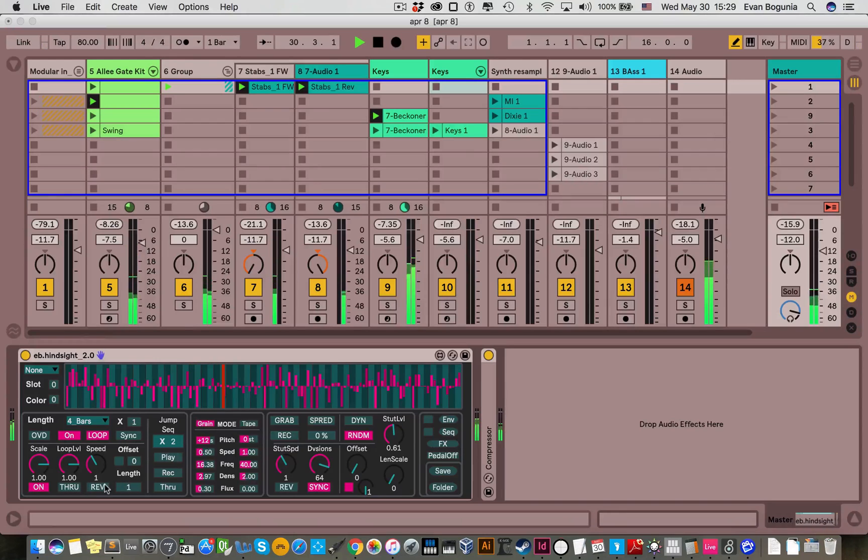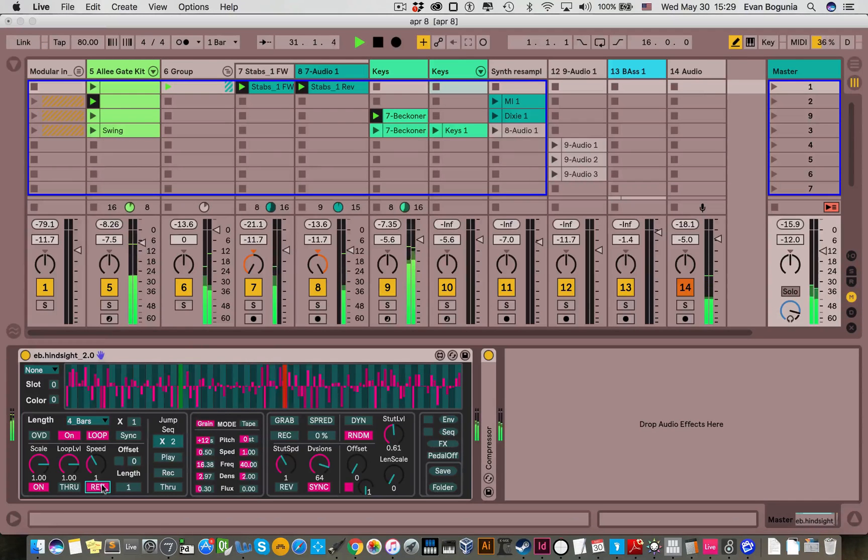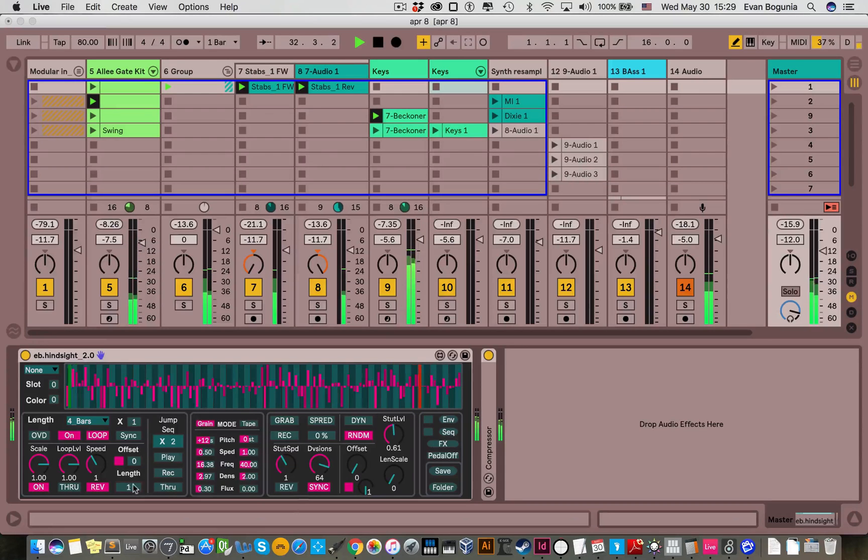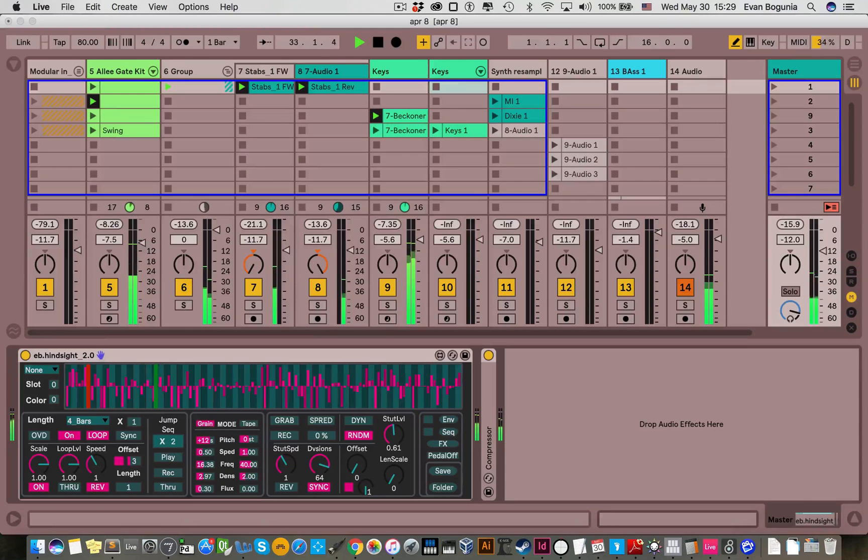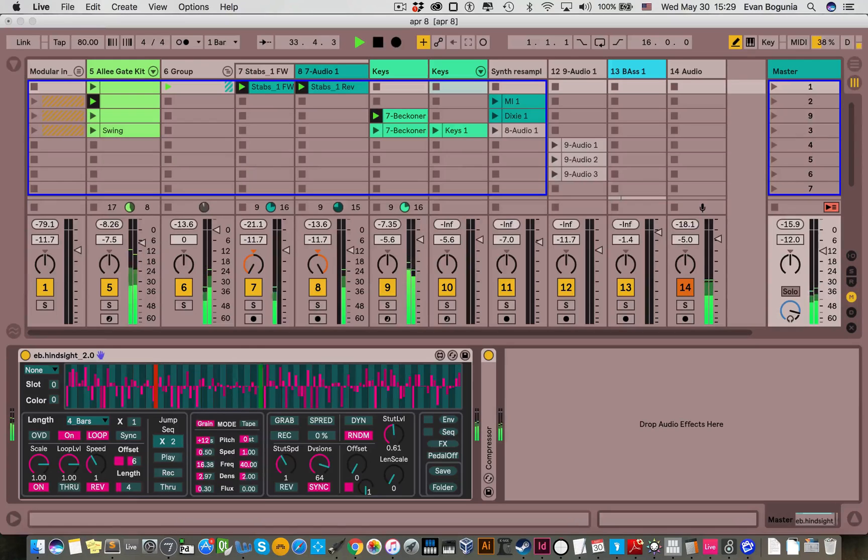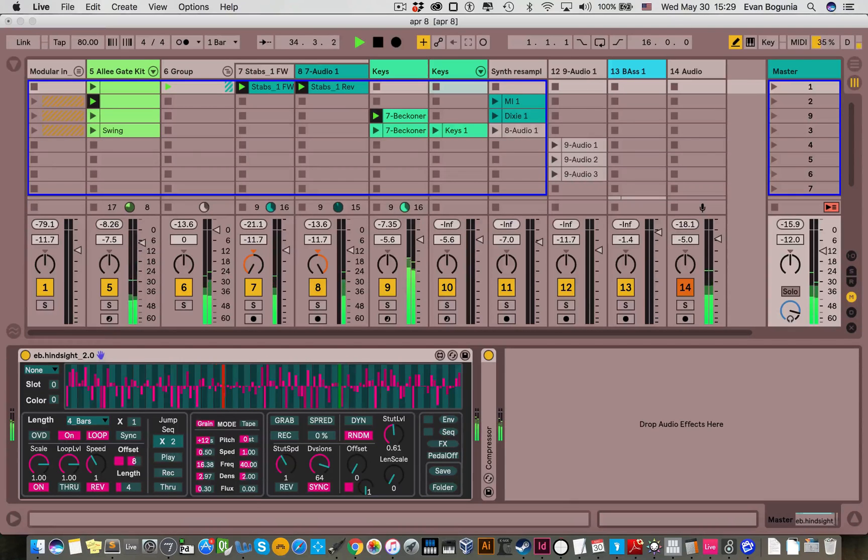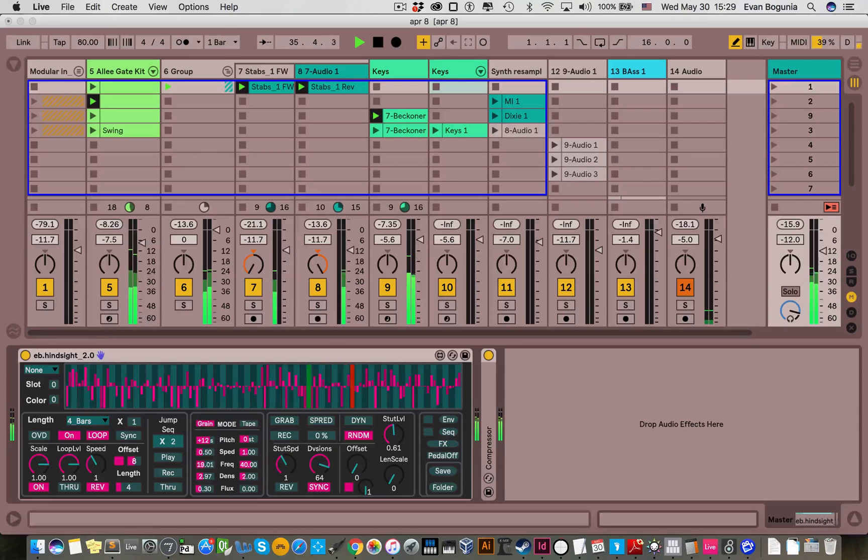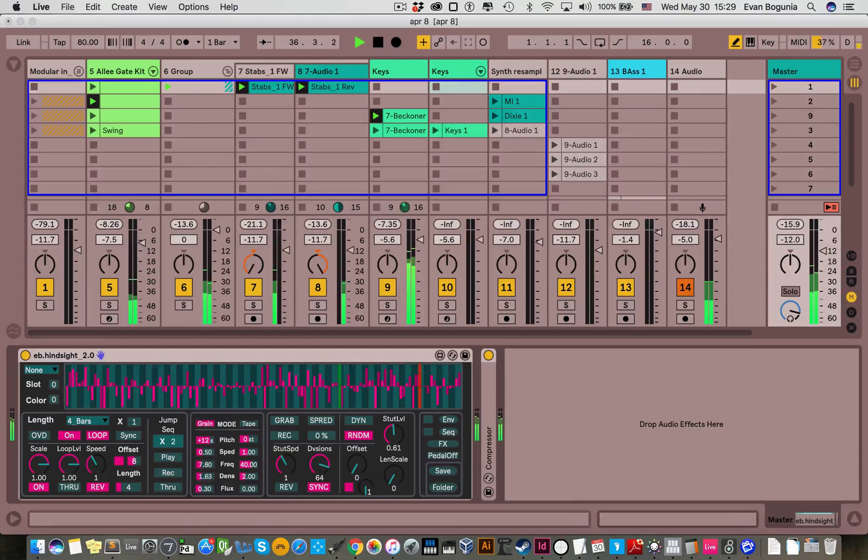The grain mode also obeys the reverse and the loop modifications where you can just play one section of the loop. You can choose different lengths and different parts of the buffer. Find something we like. Sounds pretty cool.